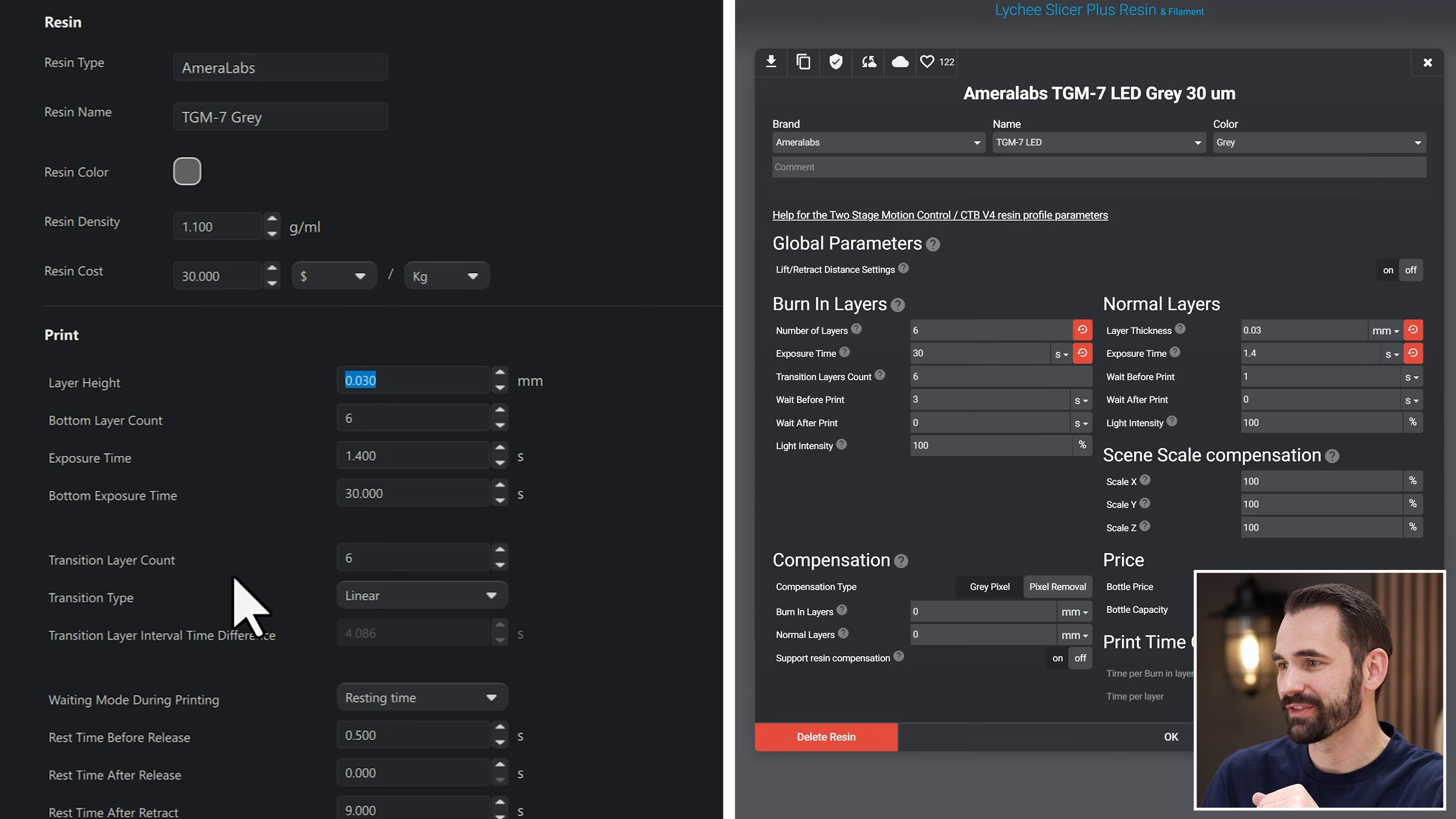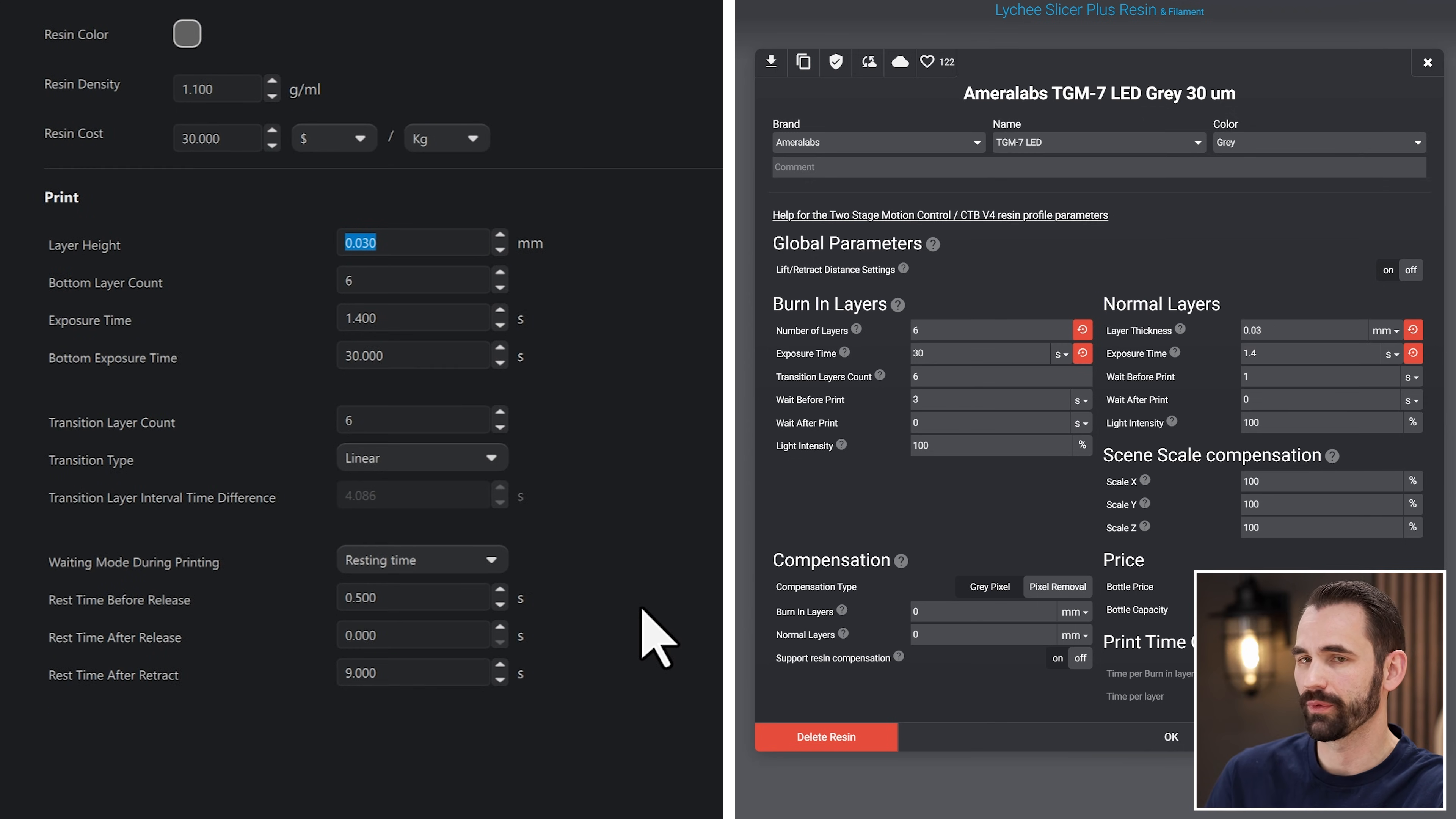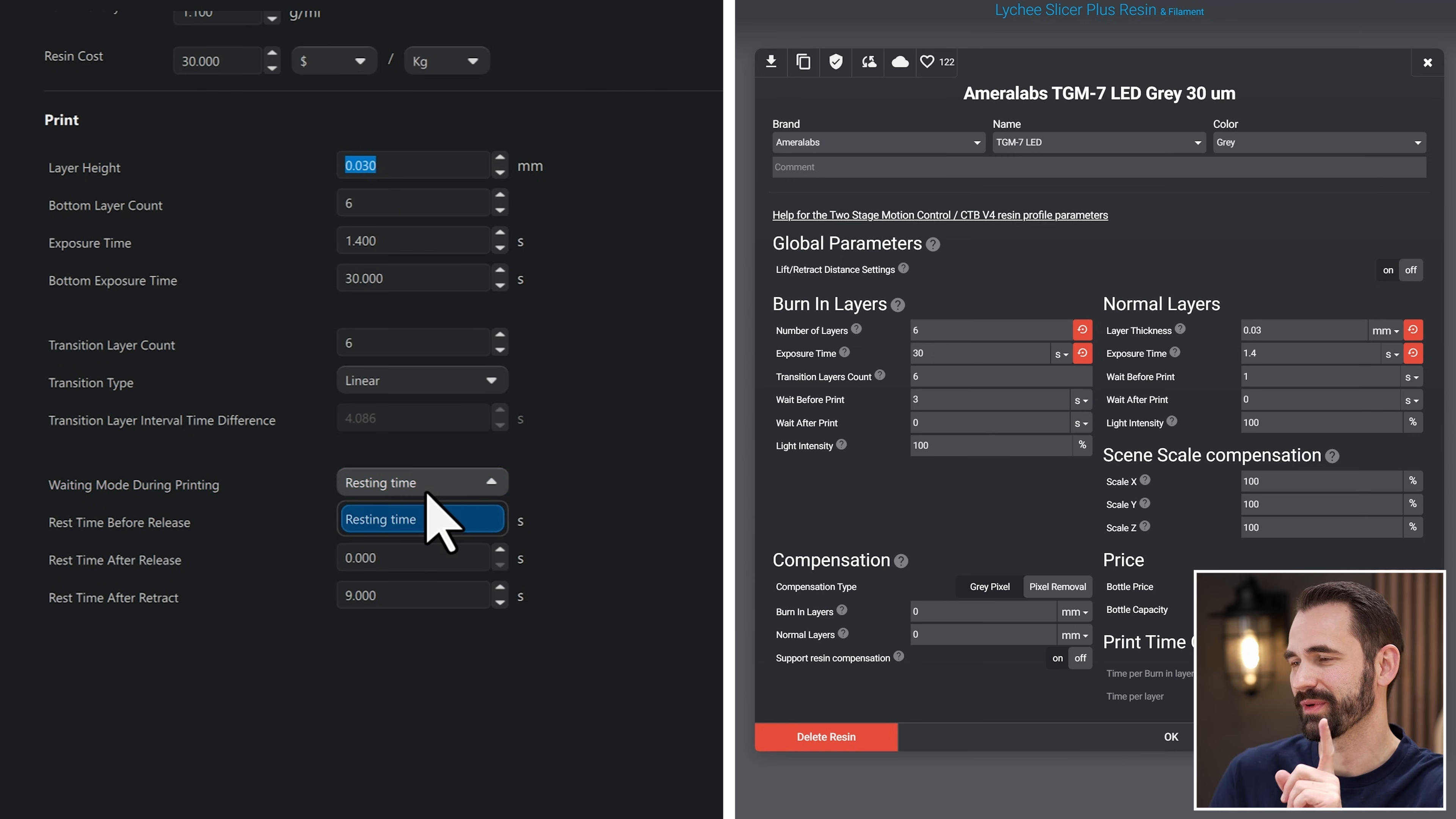Next we've got transition layer count. Same thing. That one's kind of easy. It's already set at six. And at least that one, the terminology is the same. And then we've got the transition type. Now don't worry about this one. I just kind of ignore this one for the tilting vat type printers. Next one is resting time. Now you can set this in here. Well, I think on different printers, it can be resting time or like light off delay. You're going to be using resting time at this point. The light off delay code is like old code. It's kind of being thrown away. So it's going to be resting time.